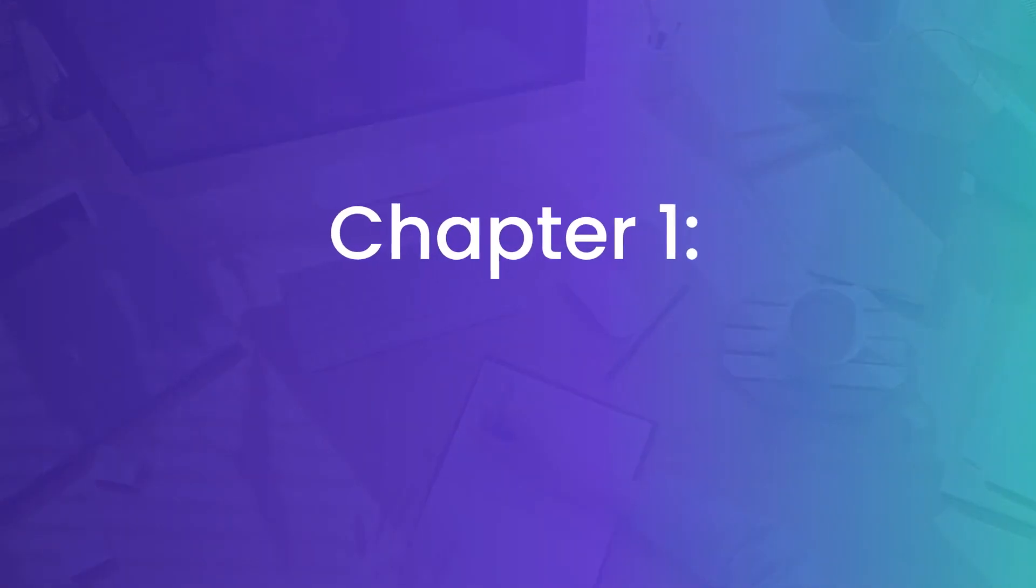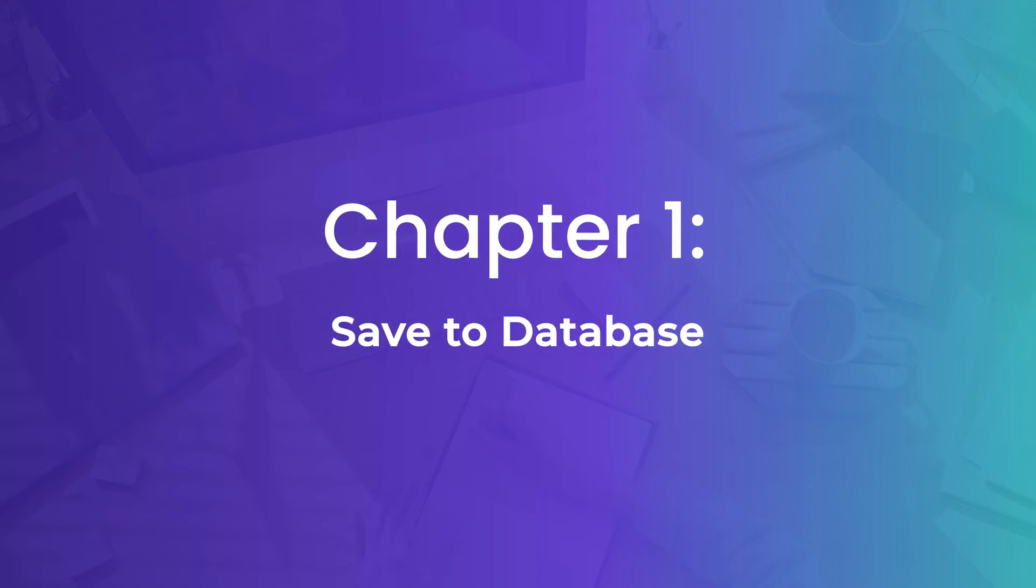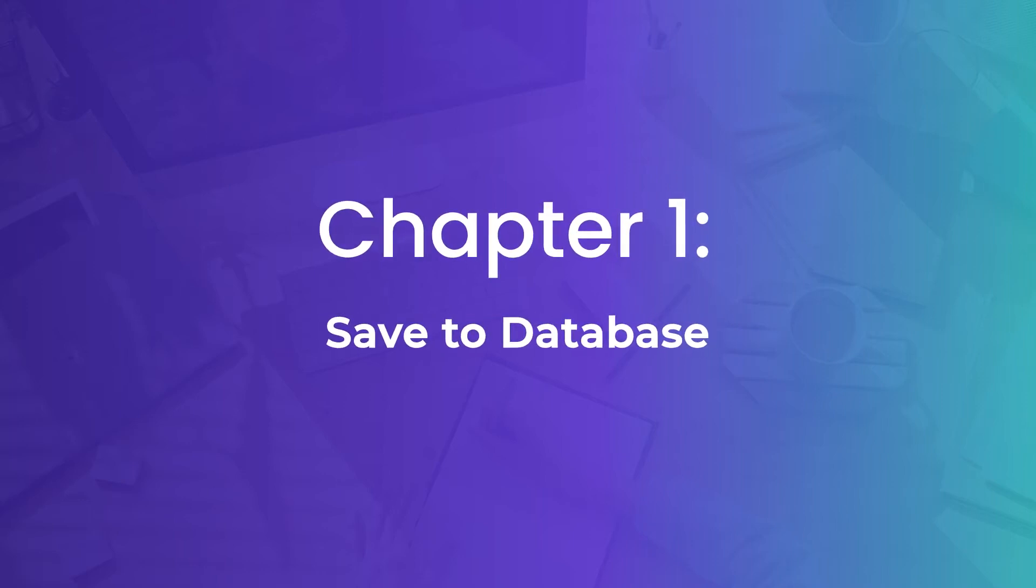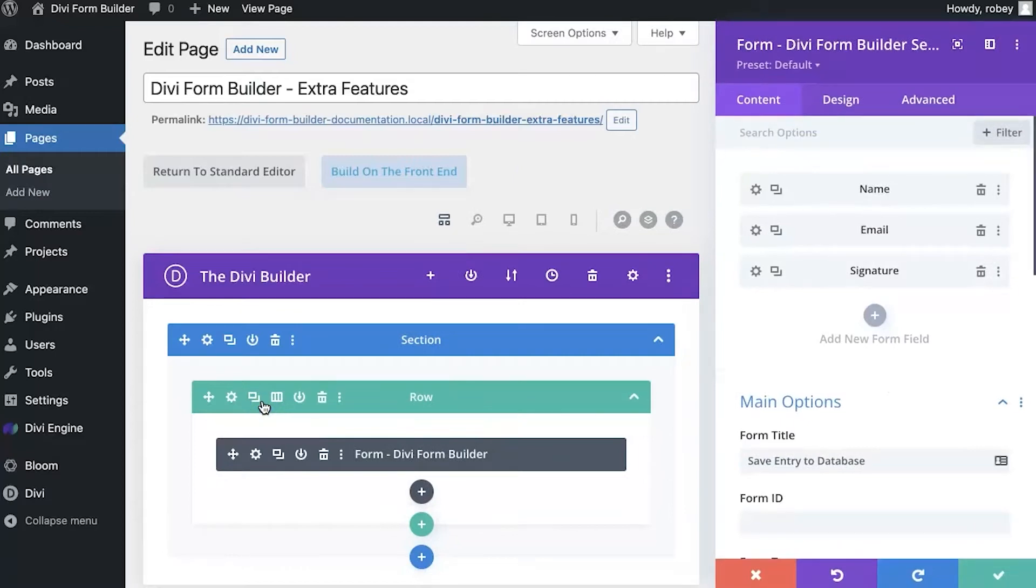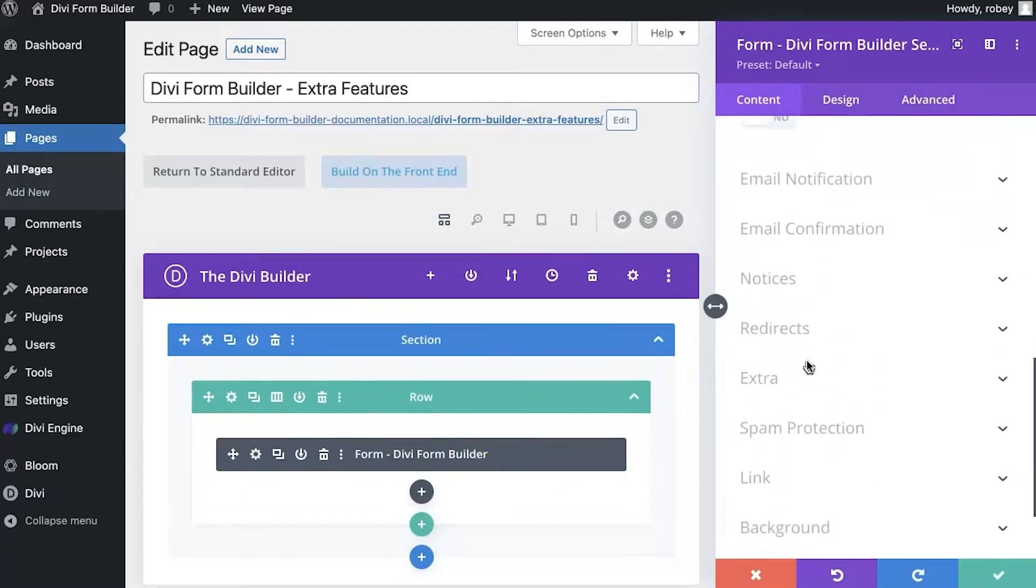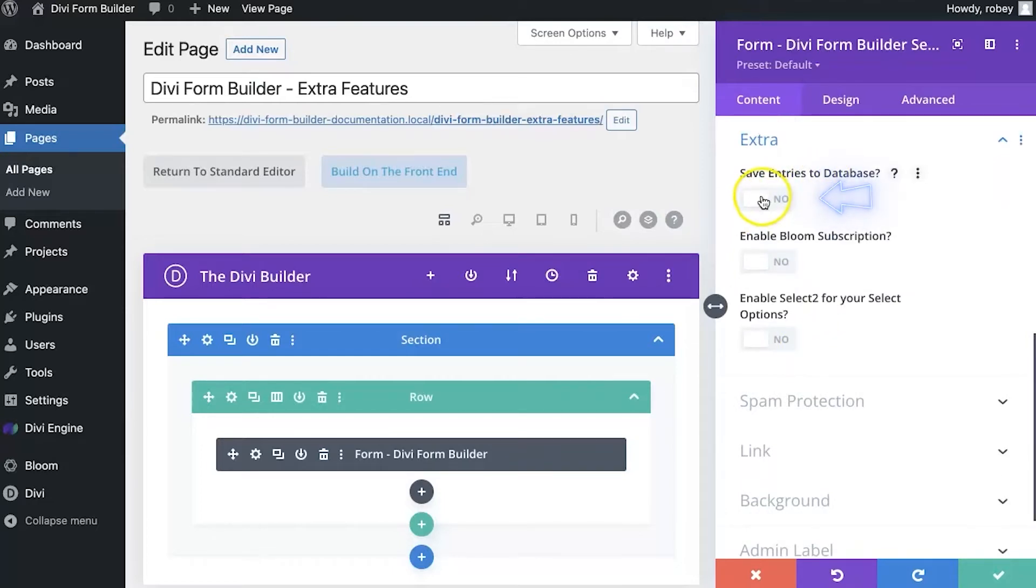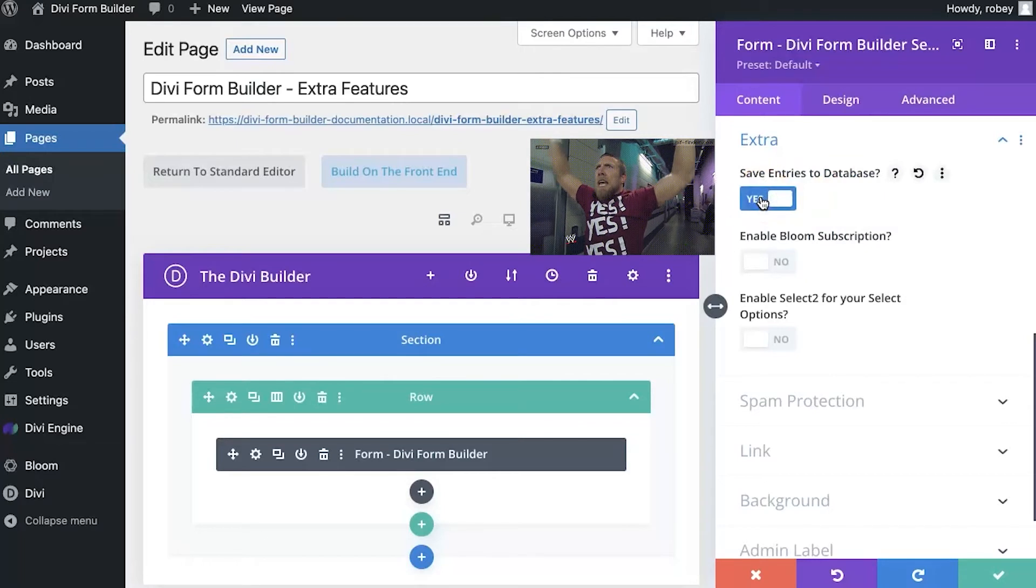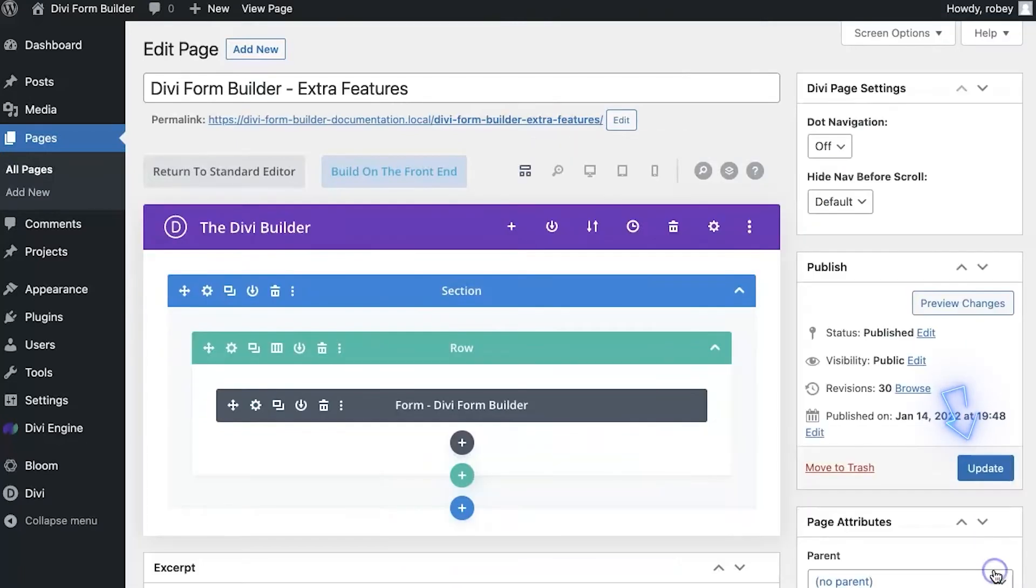Okay, so let's take a look at saving form submissions to the database. I'm going to open up my form settings again by clicking here. I will scroll down and expand extra, and then I'll switch the save entries to database option from no to yes. That is really all you do, so let me save that.